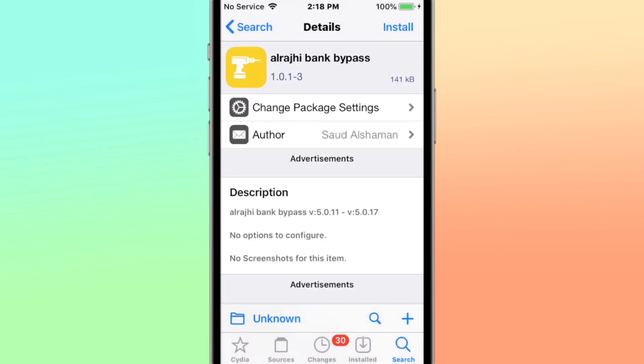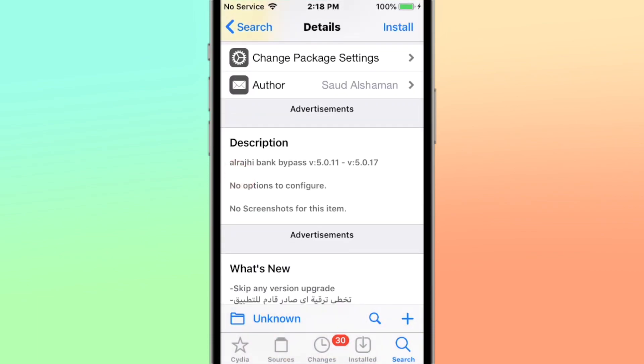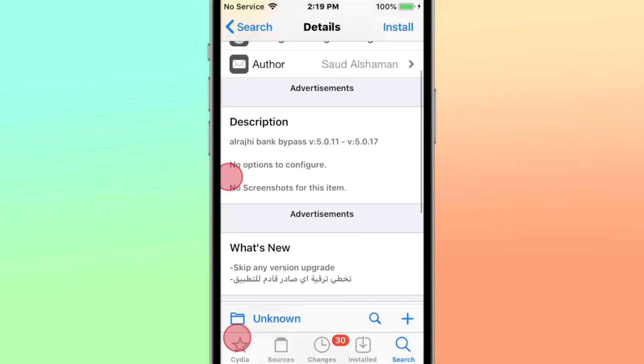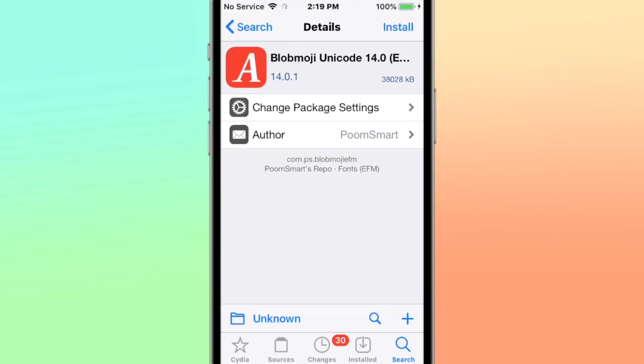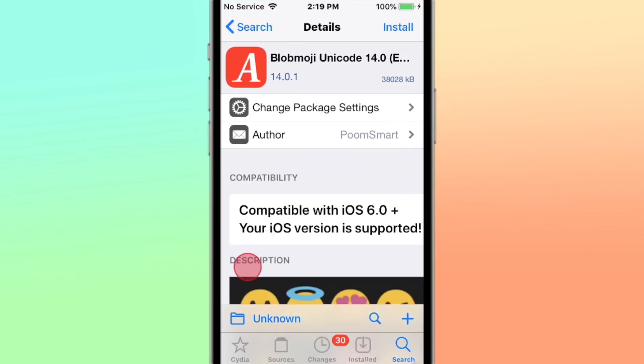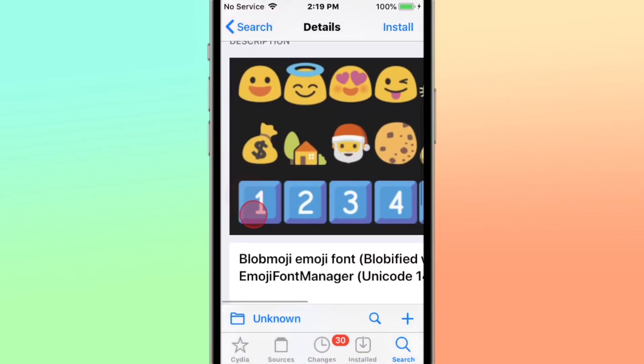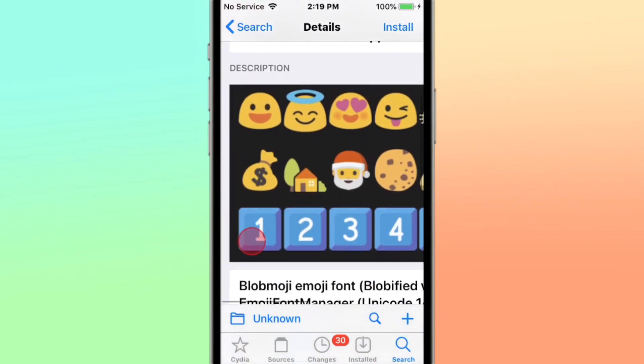This is called Al Arahadi Bank Bypass, version 5.0.11 through 5.0.17. This is called Blobmoji: Unicode 14.0, Google Blobmoji.